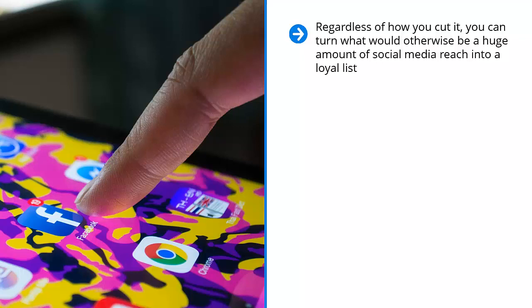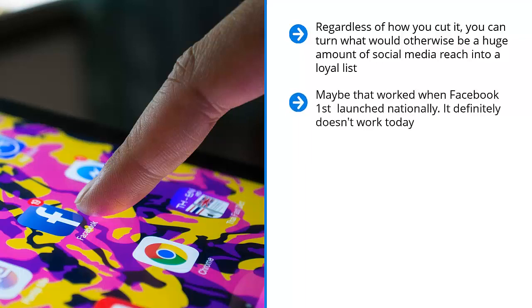It all depends on how you build that list, who's on that list, and what you are selling on that list. Regardless of how you cut it, you can turn what would otherwise be a huge amount of social media reach into a loyal list. This is the secret to effective social media marketing. You probably haven't heard this before. I wouldn't be surprised because the vast majority of social media marketing books out there try to trick you into thinking that you just need to harvest all this traffic from social media so people can click like monkeys on the ads on your website. Maybe that worked when Facebook first launched nationally. It definitely doesn't work today.